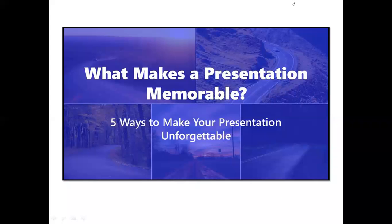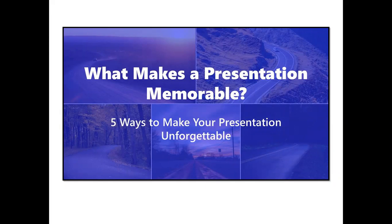Hi, this is Danielle Nocon. Thank you so much for requesting a copy of this PDF slide deck, What Makes a Presentation Memorable. I am looking forward to hearing what you think about it, and in the meantime, I have a special bonus for you.